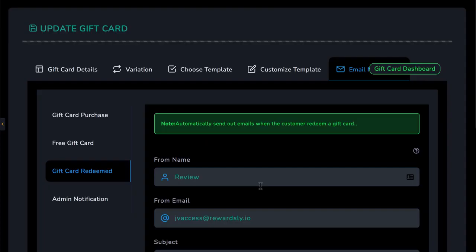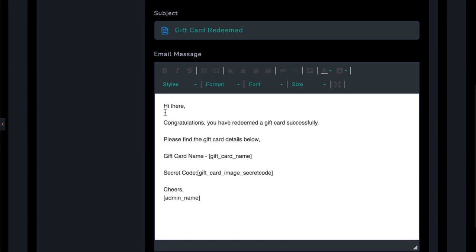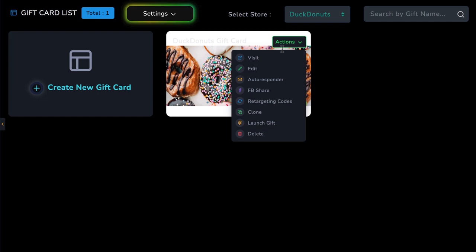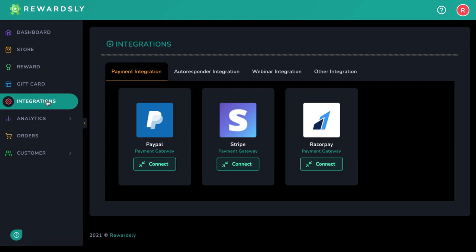When you're ready, simply integrate the gift card with a link provided by Rewardsly. You can help the client sell the gift cards on their site or in their store by setting up and integrating Razorpay, Stripe, or PayPal by going to the Integrations tab. Just enter your client's email and key, and they can start collecting payments and issuing refunds through the payment processor of their choice.